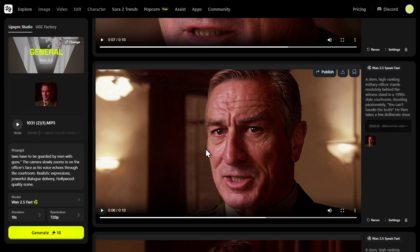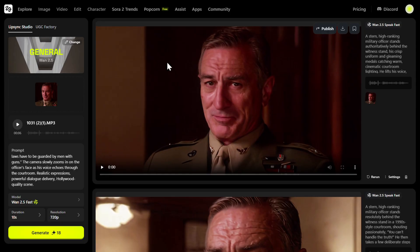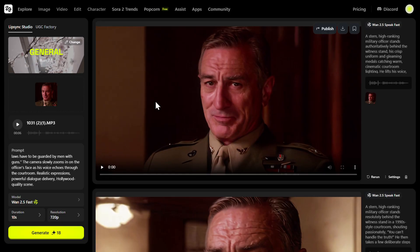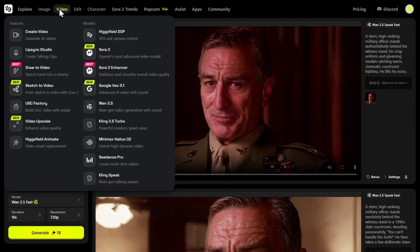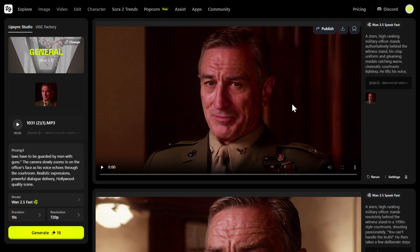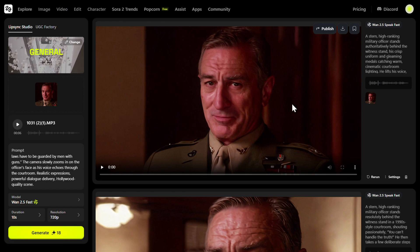You can swap any face with any other face and then create a video — whether it's your own face or Jack Nicholson, Tom Cruise, Leonardo DiCaprio, whatever you want. This tool is an all-in-one AI platform that has everything in place. Thanks so much for watching — if you liked this video you might enjoy this one too. Have a great day, bye!